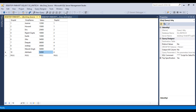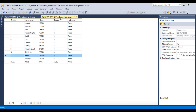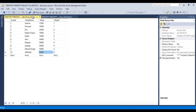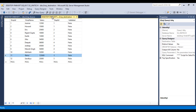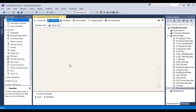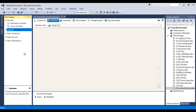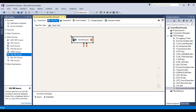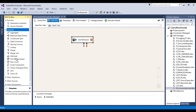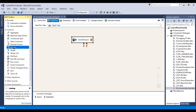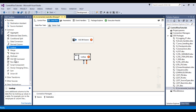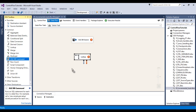The data for rows 11 and 12 is not available in the source table. When the lookup transformation runs, the destination table will have 12 rows while the source table has only 10 rows. So in the no-match output we will get 2 rows — rows 11 and 12. Then by using the OLE DB Command transformation we will update those two rows. Go to SSDT and drag in an OLE DB source, a lookup transformation, and an OLE DB Command to update the is_deleted column.